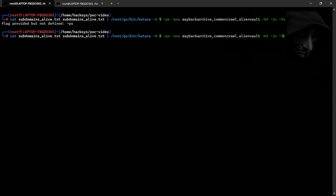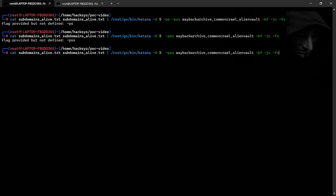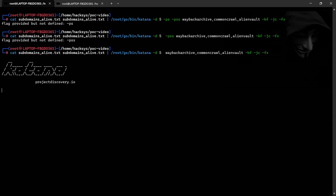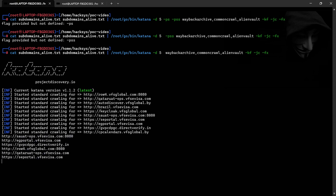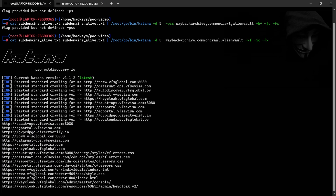To go deeper, we extract URLs from the alive subdomains. For this, I use Katana, a robust URL extraction tool. The output is saved in urls.txt. At this stage, we have a rich dataset of endpoints to test further.